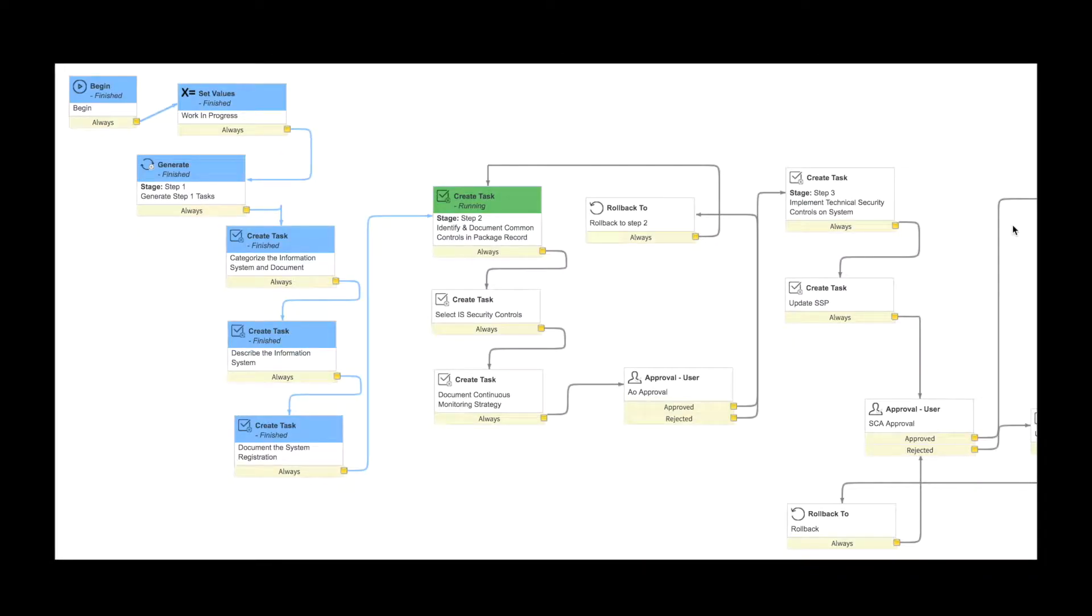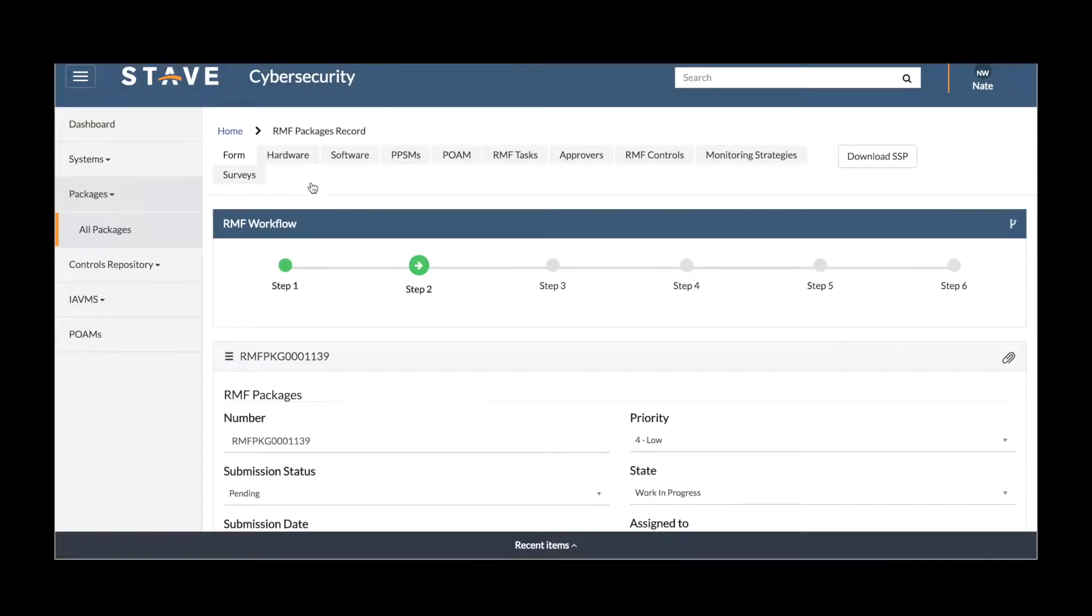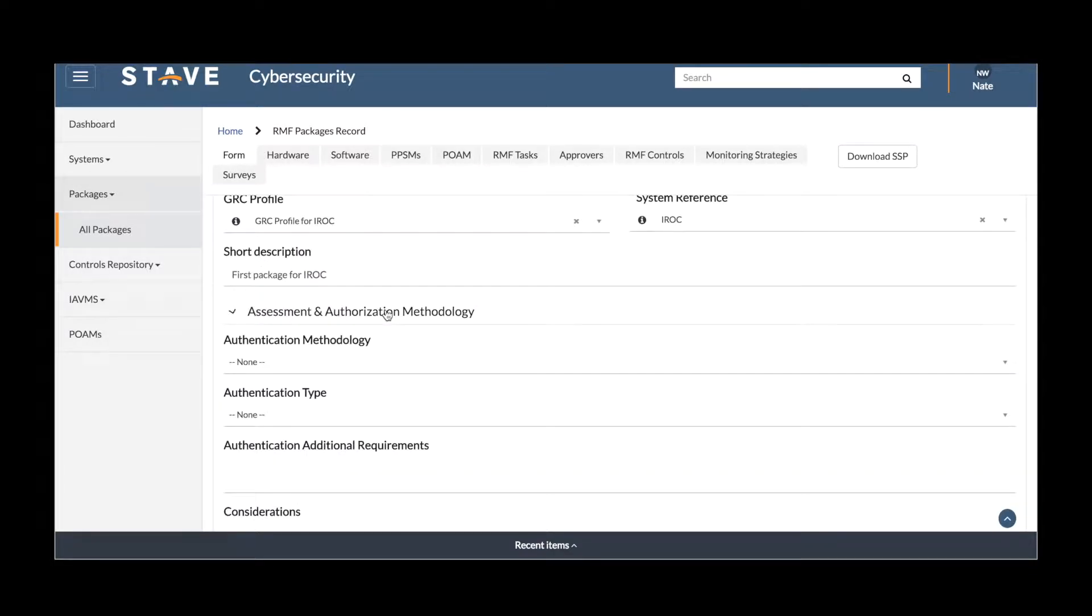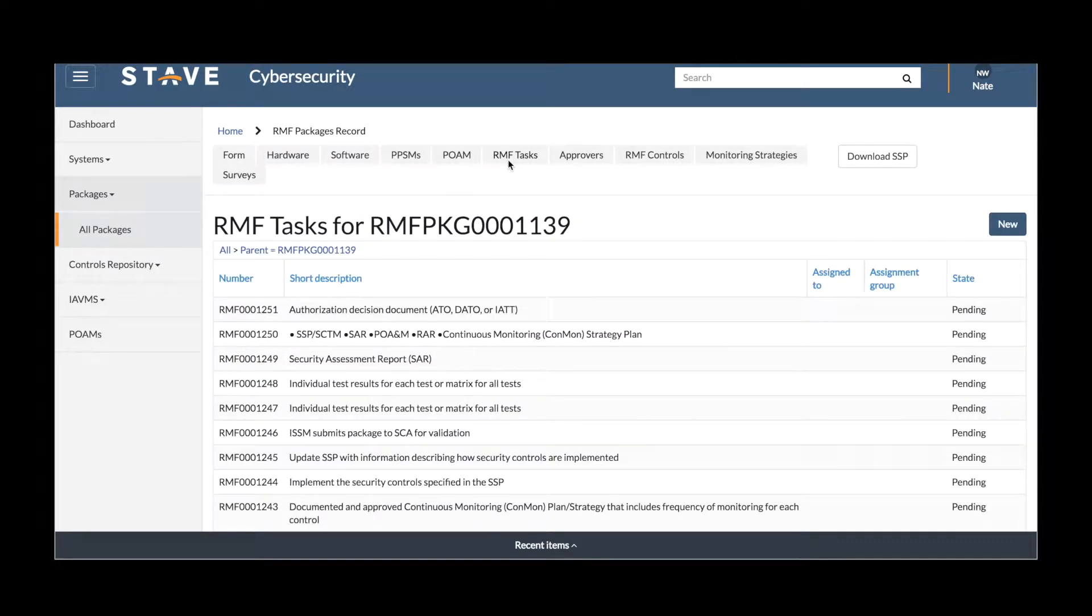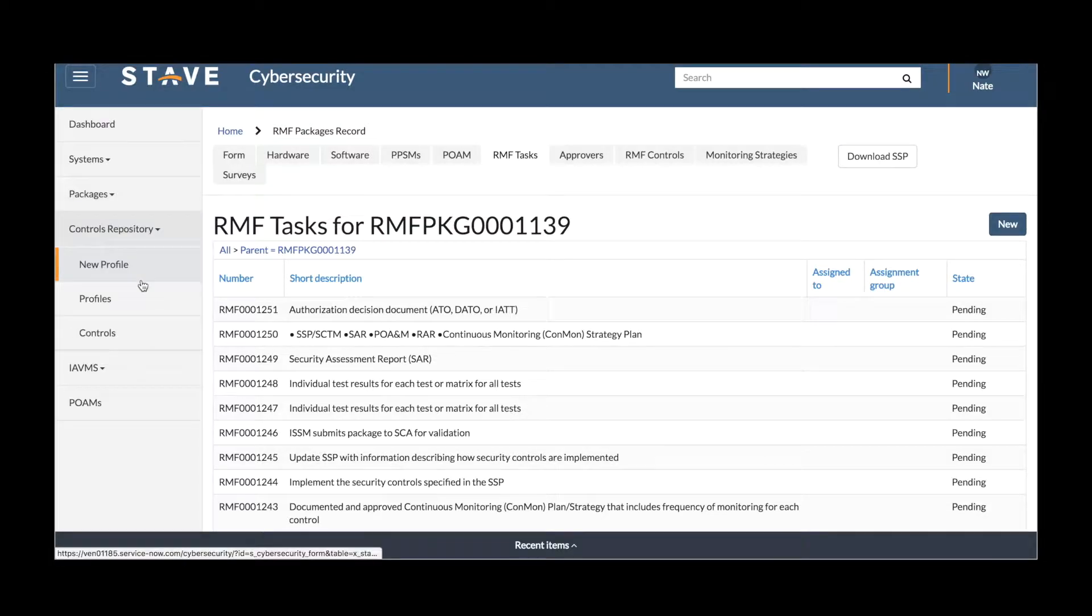The workflow running against that process, each of the stages, the data being collected, and any tasks that are being automatically generated to move this through the automated process.